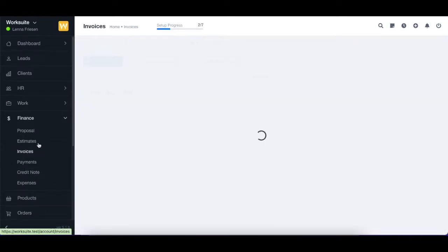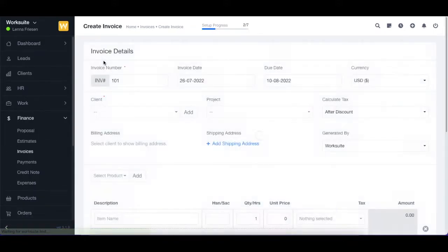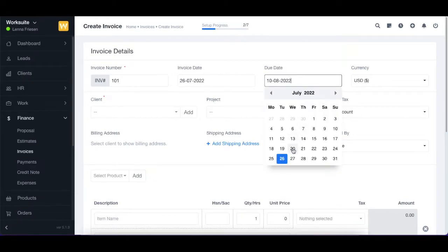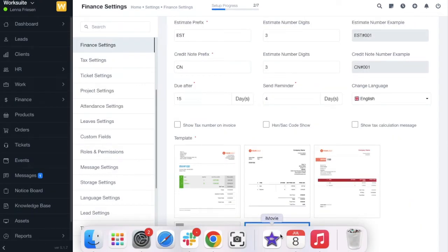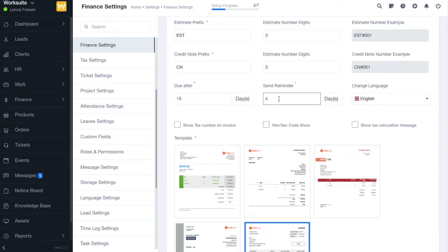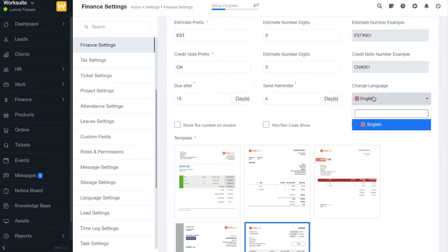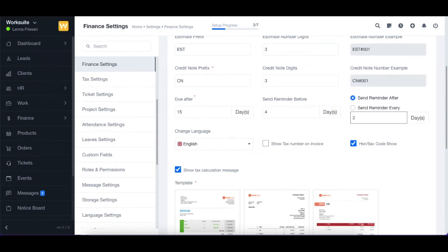If you go to invoices and create a new invoice, you can select the due date and customize it according to your need, but by default it will be set after 15 days. Next we have the send reminder option — you can type in the number of days before the due date you want the reminder to be sent. For example, setting it to 4 days. Then we have the option to change the language of the invoice.